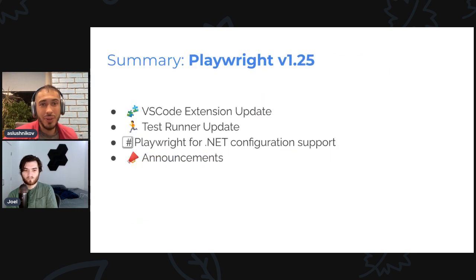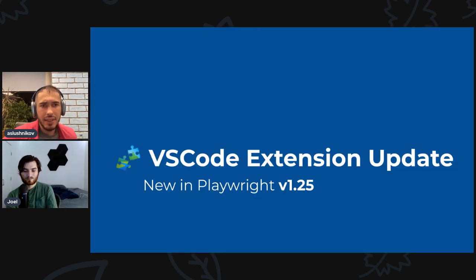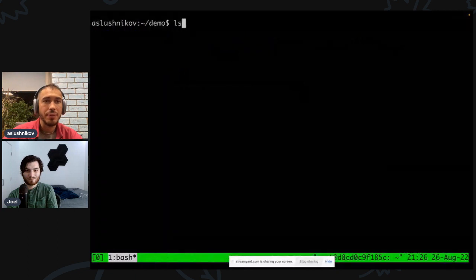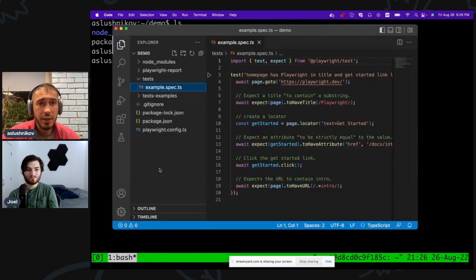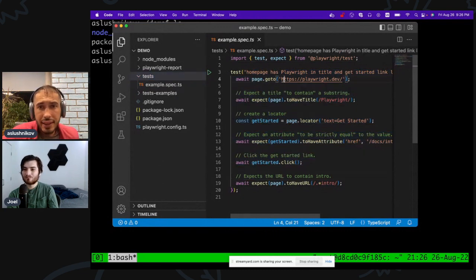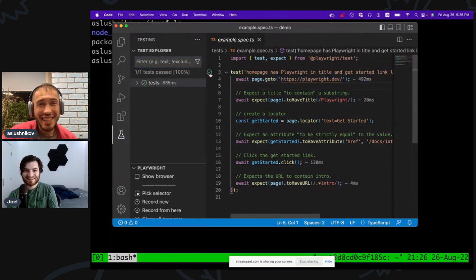Now on to Playwright v1.25 release. The most exciting part of this release is the new VS Code extension. I'll start right away with a demo. I just created a project with `npm init playwright`, which gives me a basic scaffolding with an example `.spec.ts` file running against playwright.dev. There's a green button I can click to run the test — this has been in for a while.